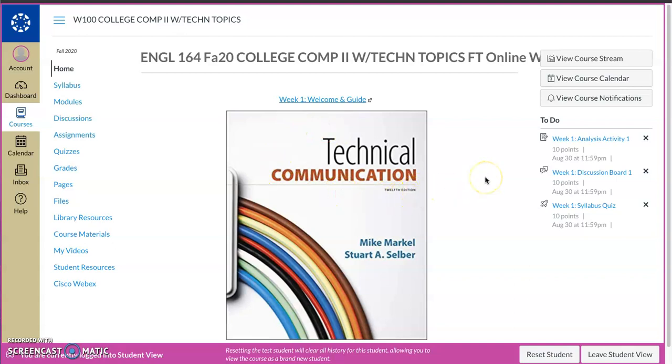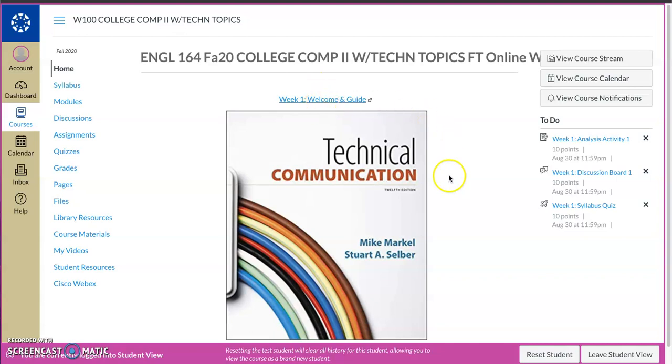It does change weekly. I try to put up a link every week. This is a clickable link. You can access it and it'll take you somewhere else, but please definitely check that out. The first thing I put on here was just a cover of our textbook, the 12th edition of Technical Communication by Markle and Selber, but this does change from week to week depending on what we're discussing that week.